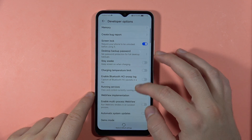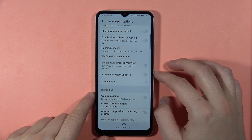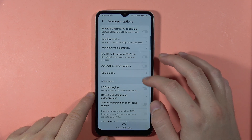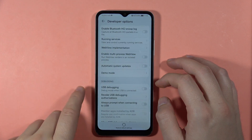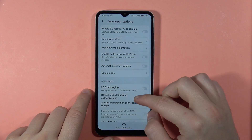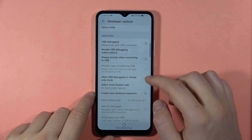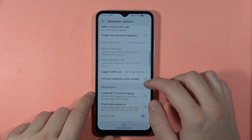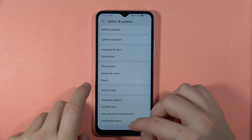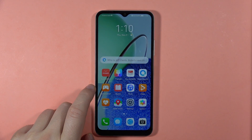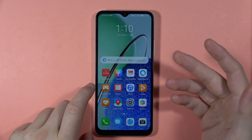In Developer Options, you can find a couple of options. For example, you can turn on Automatic System Updates, turn on the Demo Mode by tapping on it, and you are also able to turn on or off USB Debugging and a lot of other options.